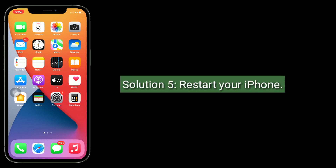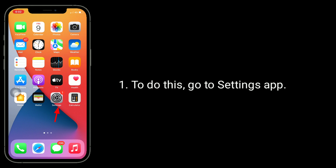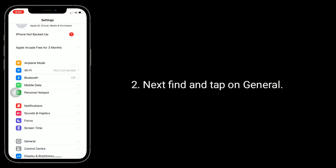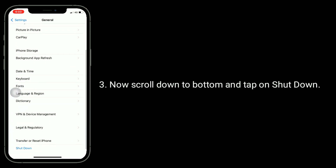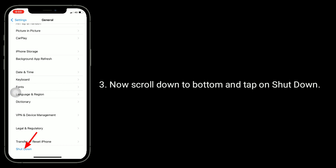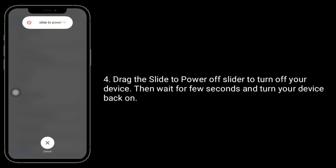Solution five is to restart your iPhone. To do this, go to the Settings app. Find and tap on General, then scroll down to the bottom and tap on Shut Down. Drag the power off slider to turn off your device. Then wait a few seconds and turn your device back on.